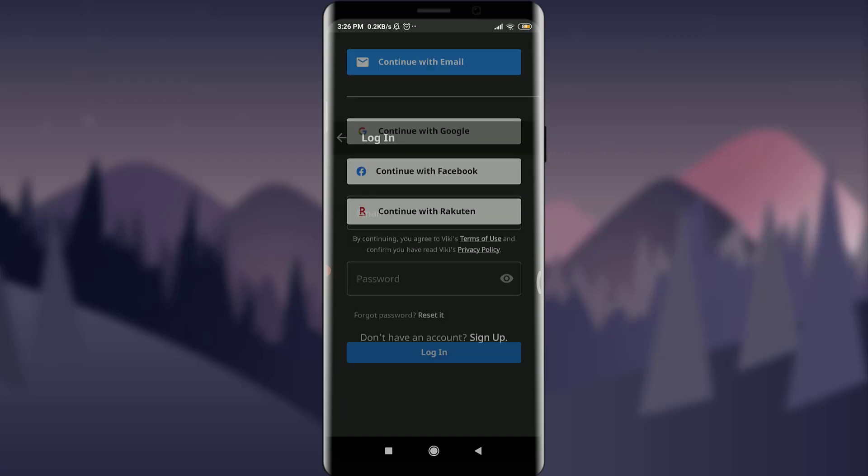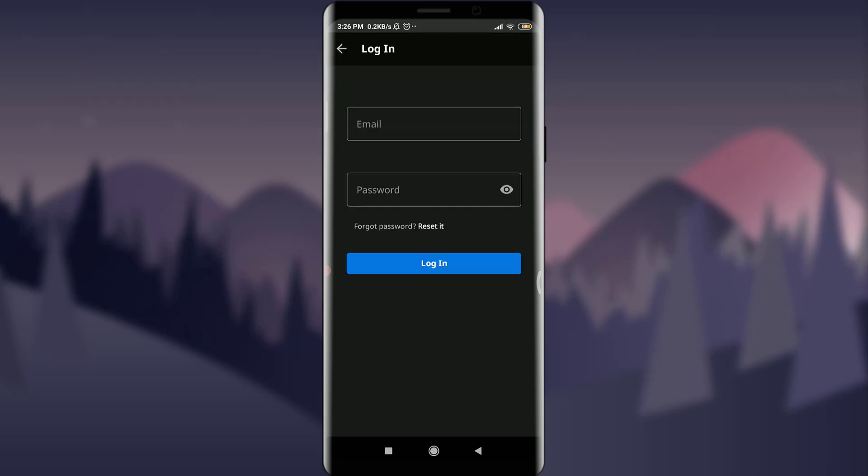This will take you to the first page where you can enter your email address and password. Since we are going to reset it, I'll tap on Reset Password just next to Forgot Password.